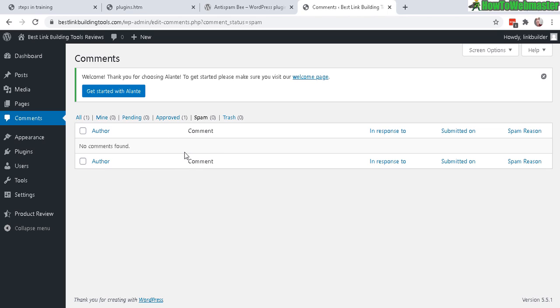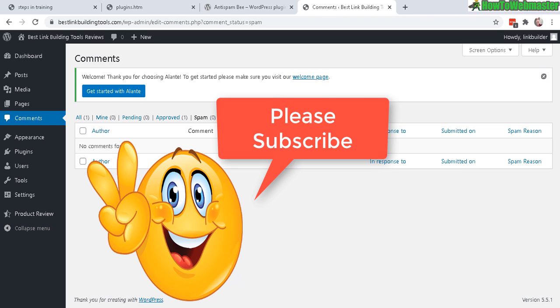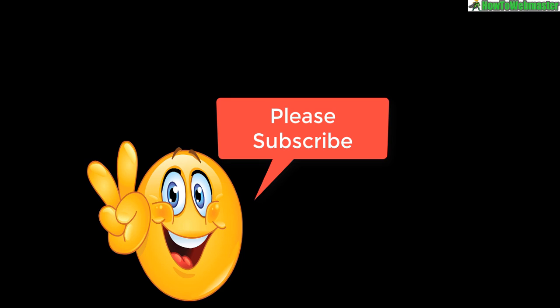There really isn't anything else to Anti-Spam B. It does its job quite well. I recommend it. It's free. I hope it helps. Thanks so much for viewing. Be sure to subscribe to HowToWebmaster for more WordPress tips, tricks, and tutorials. Thanks again and happy blogging.